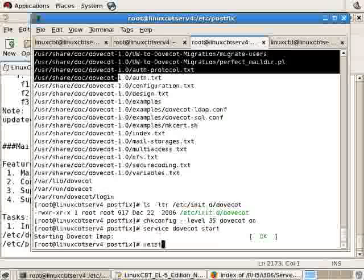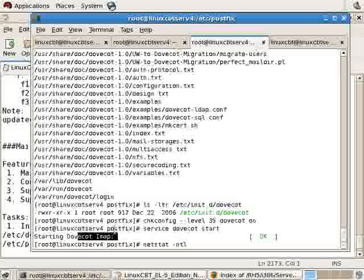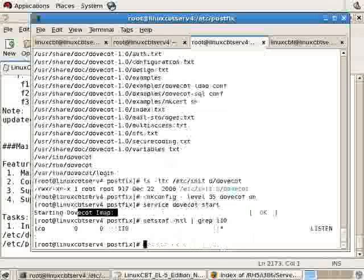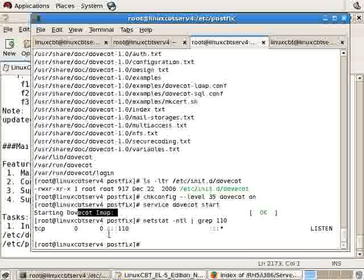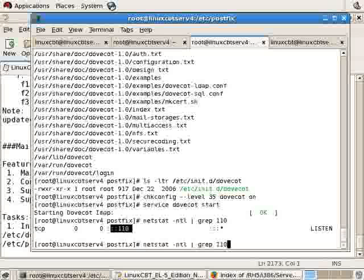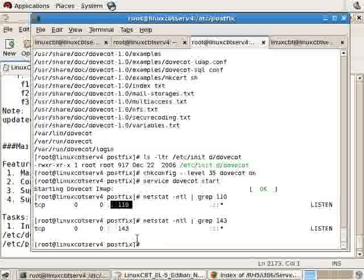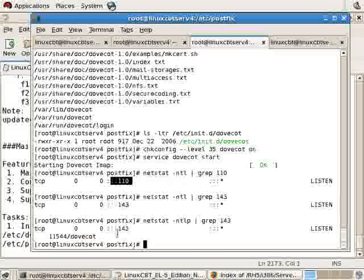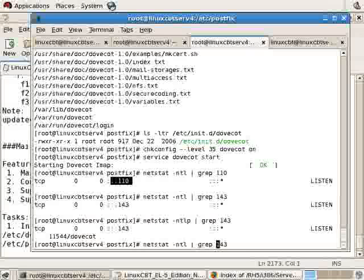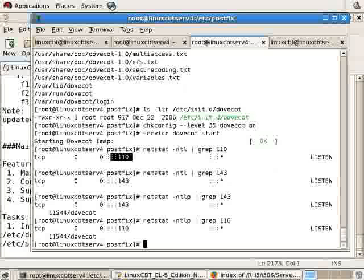And we'll follow that up with netstat -ntlp. Notice it reads 'Starting DoveCot IMAP.' If we grep 110, which is the POP3 protocol port, we see that DoveCot's listening to IPv6 and IPv4. Port 143 is the IMAP port, and we see again that DoveCot's listening to the appropriate port. If we apply the -p option to the POP3 port, we see that it's listening. So great, our system's up and running.